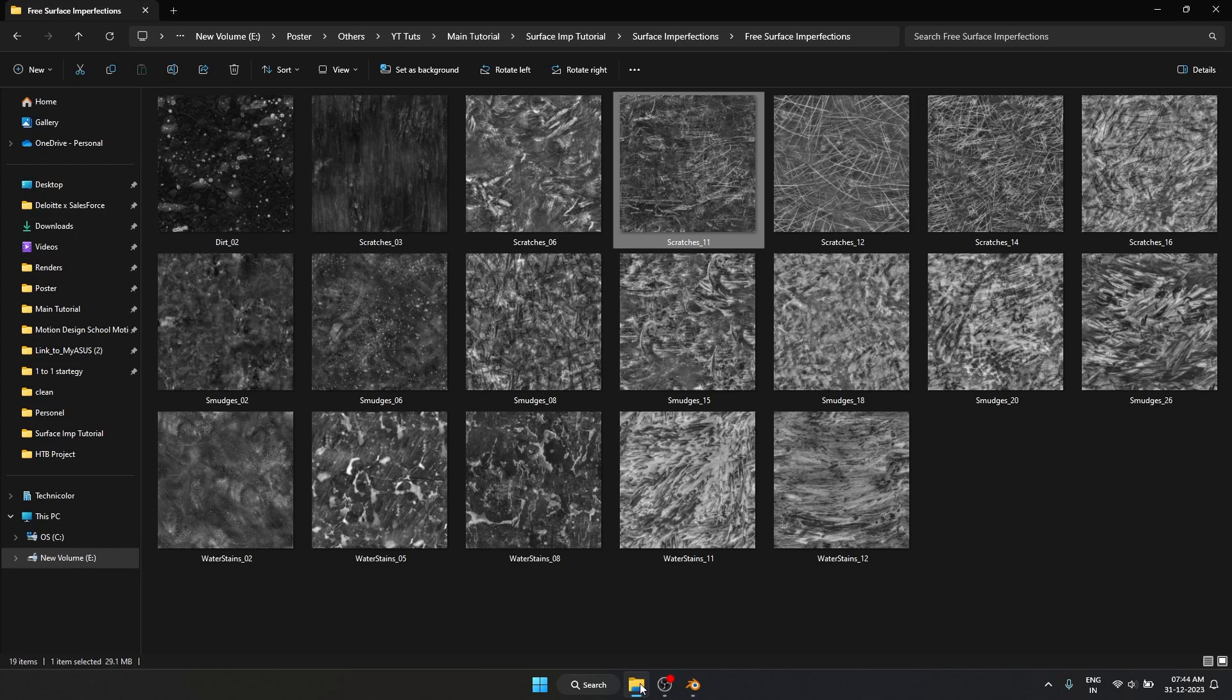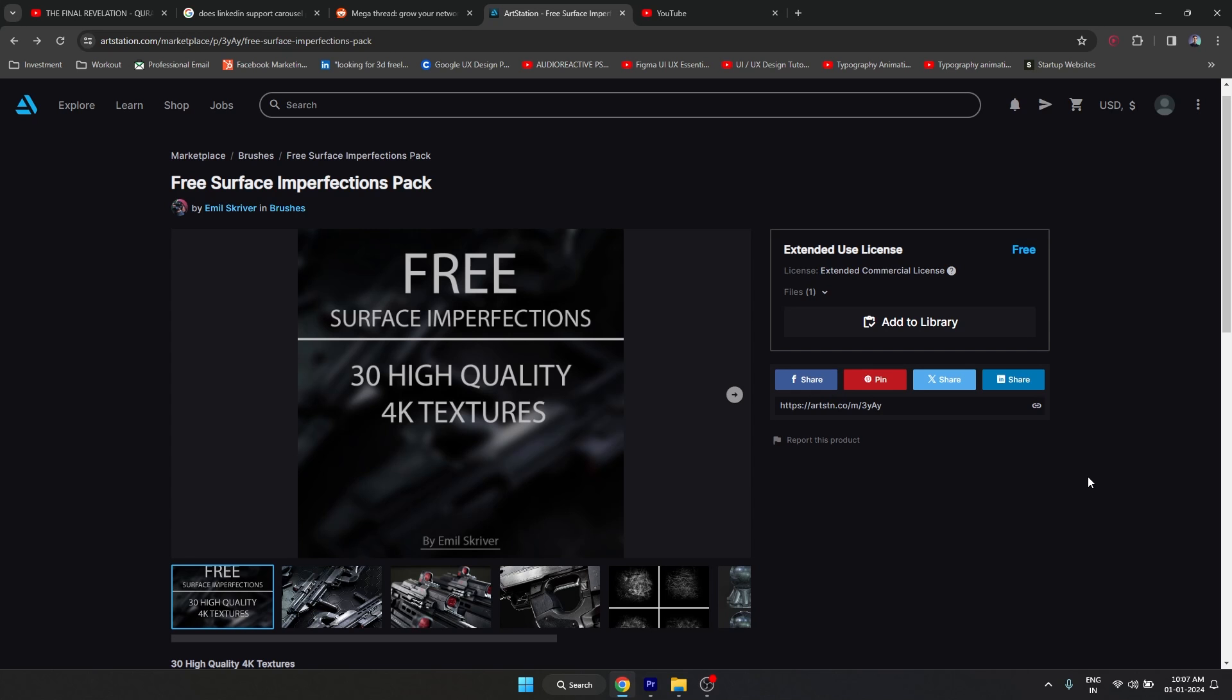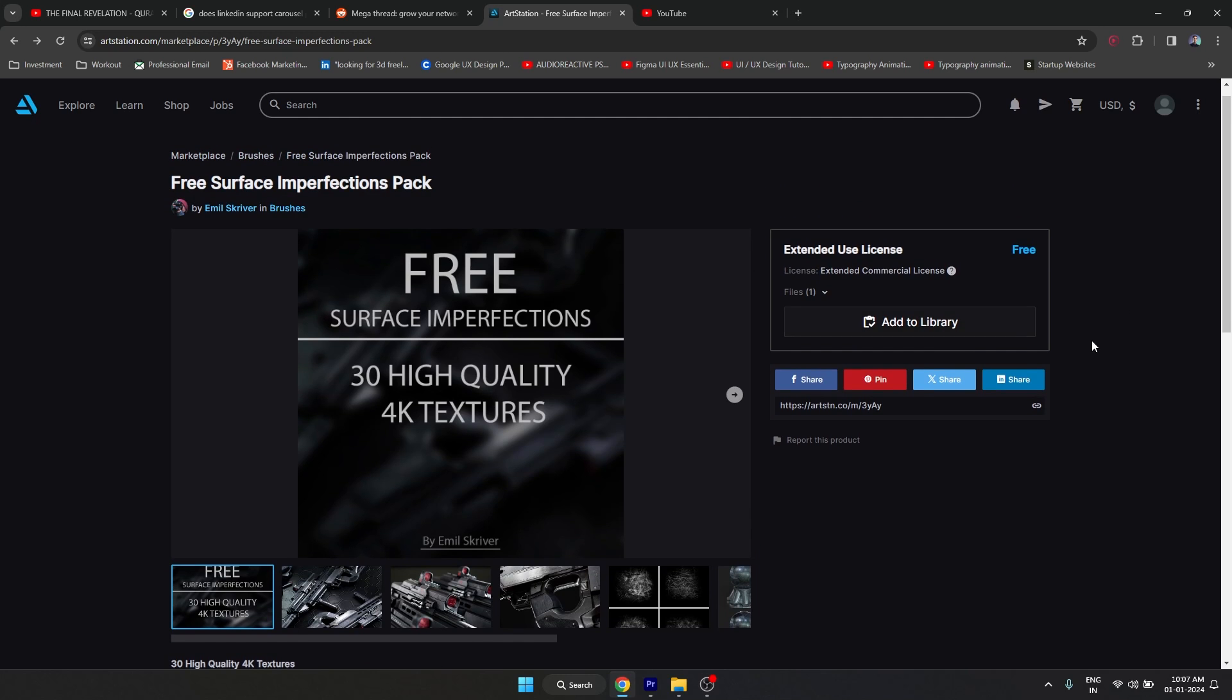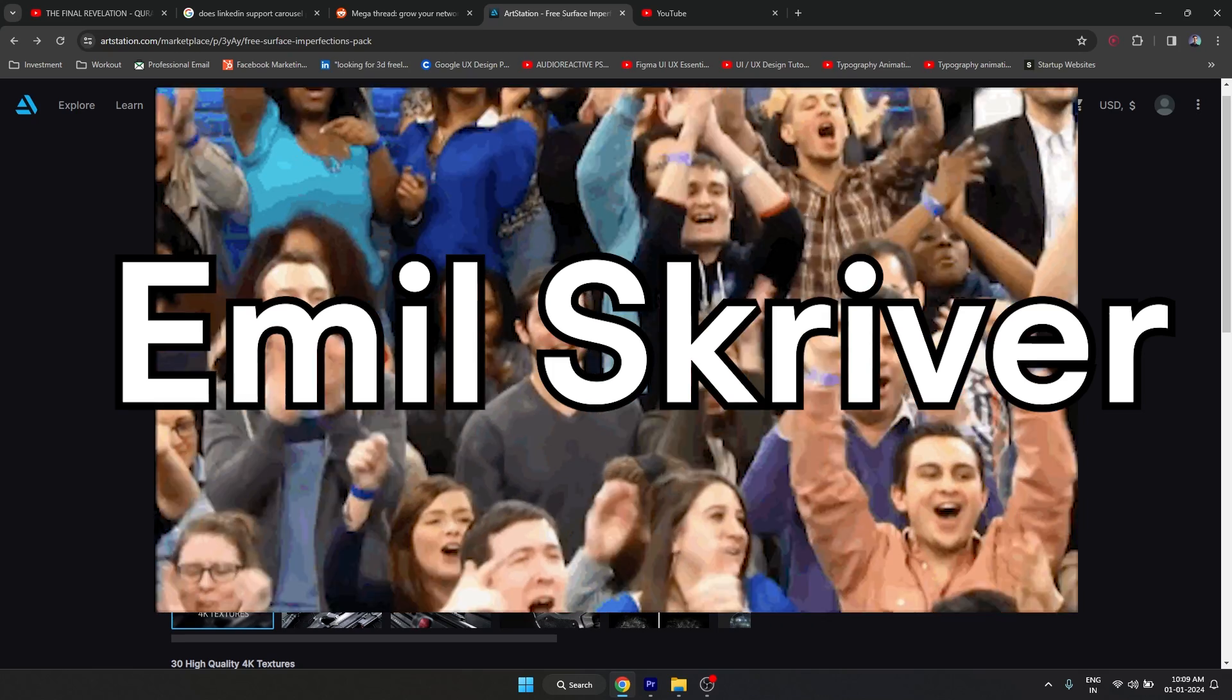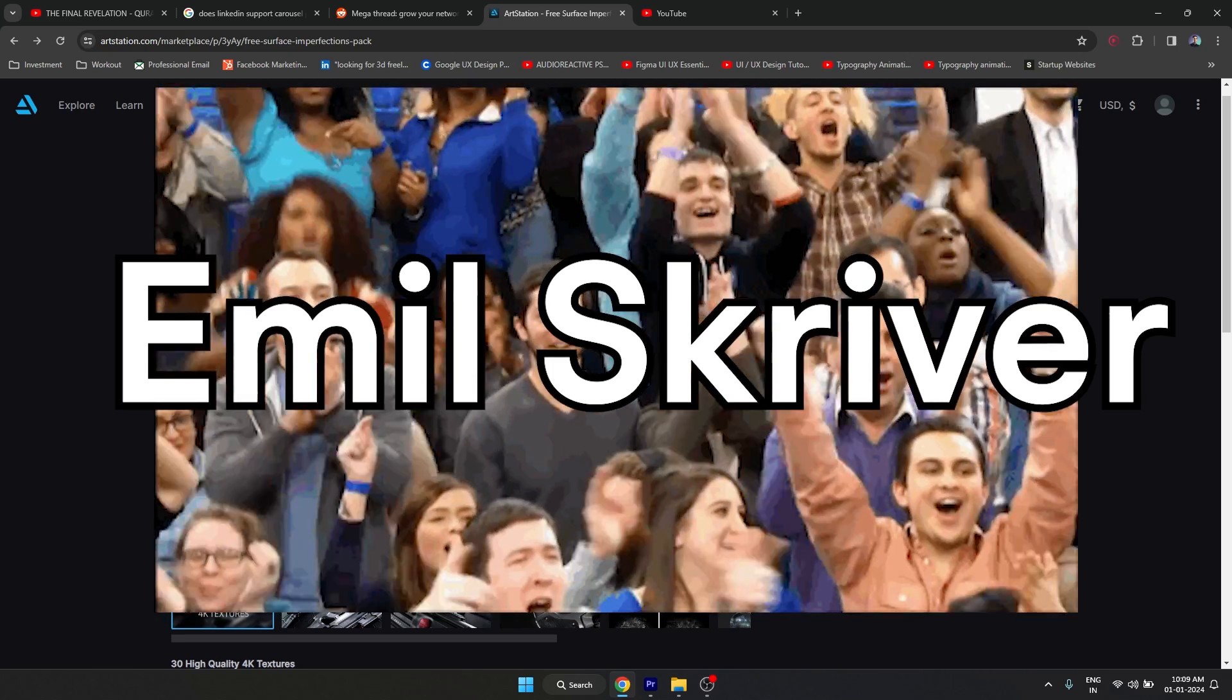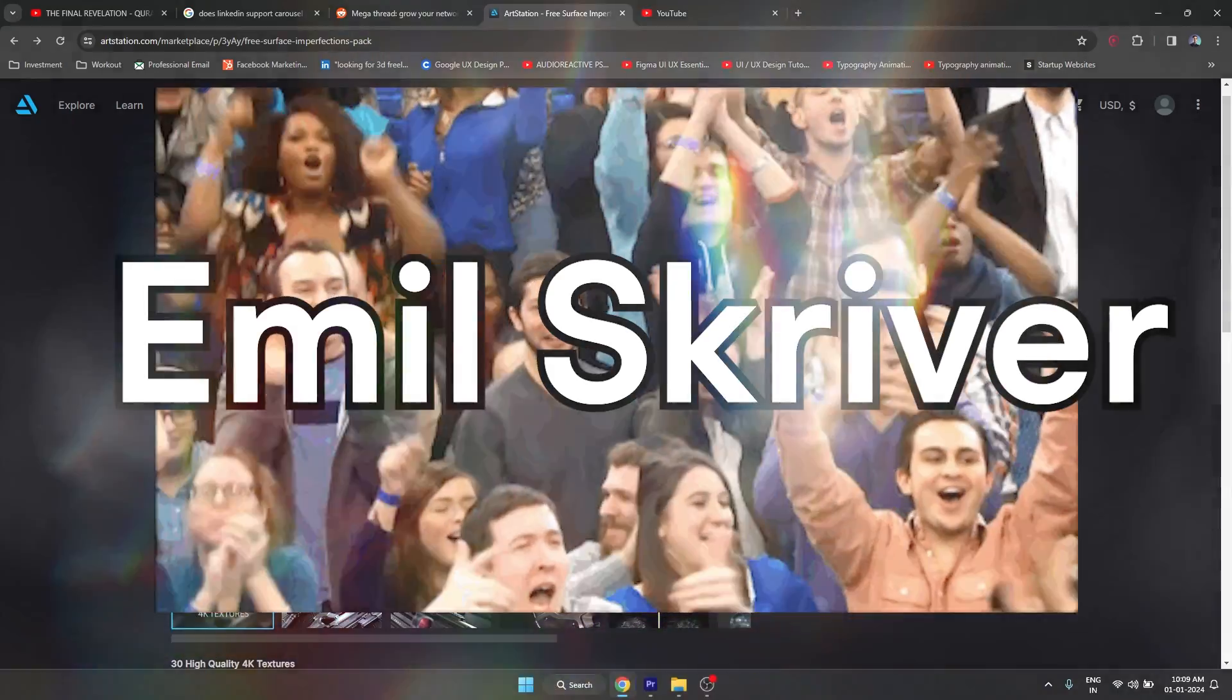Using texture maps like these is an extremely easy way to create complex looking material without much complexity. To download these surface imperfections you can go to the link in the description and you have to sign in to Art Station to download this. And then this page opens up and you can hit download. A huge shout out to Emil for making this freely available to all of us. And now for method two.